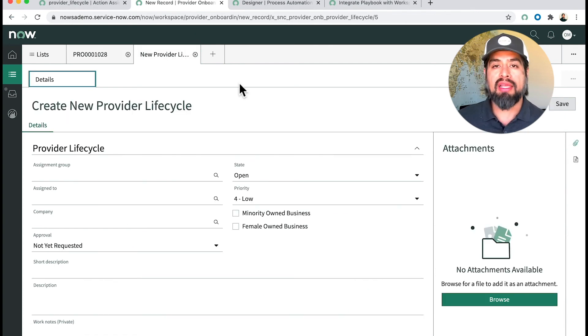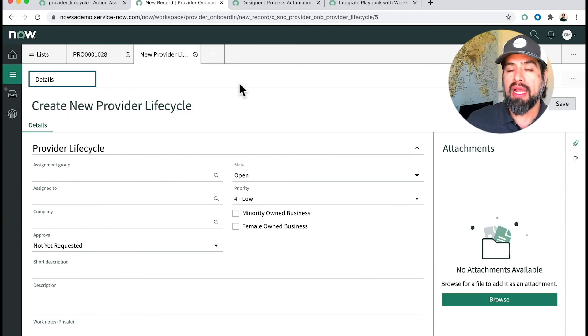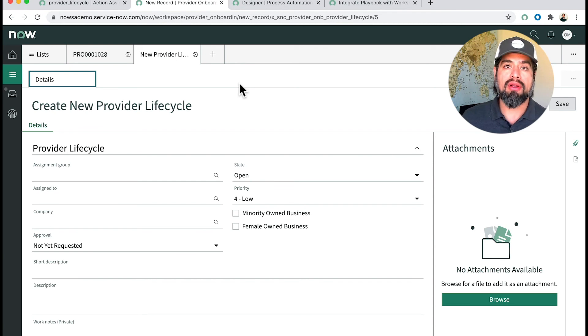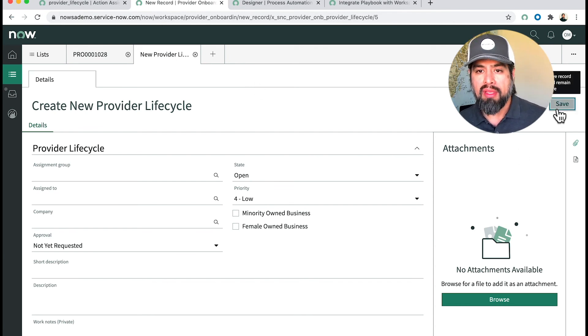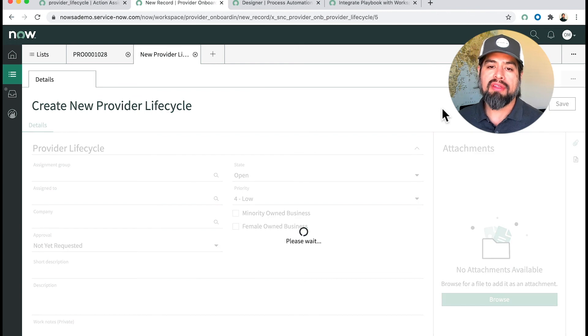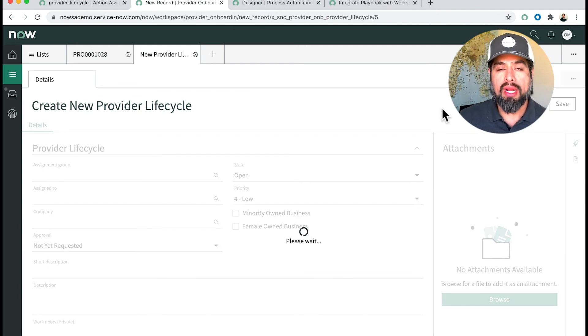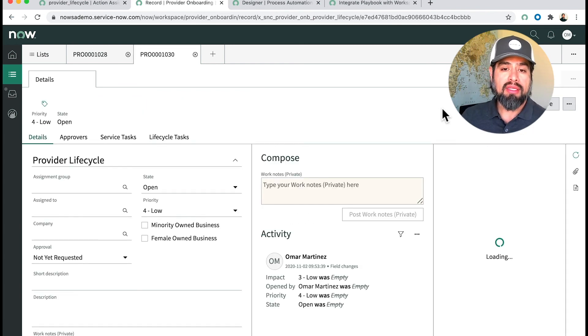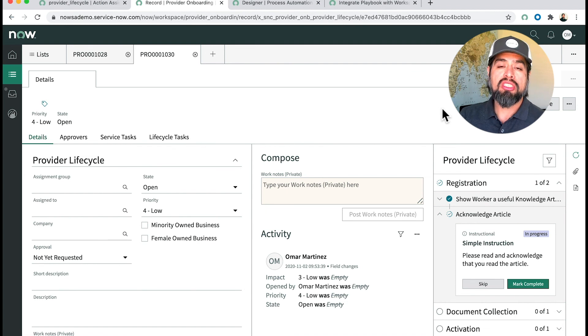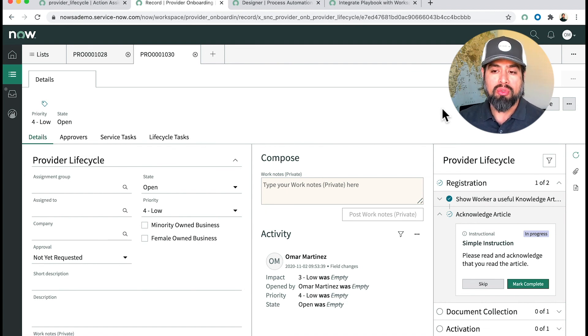I'm going to go ahead and save it. By saving the record, it should initiate the process. If you notice here, now my playbook is showing itself. There's your quick configuration to be able to get your process automation on your workspace quickly through your playbook. So three terms that you got there: Process Automation Designer, your Workspace, and your Playbook. Have fun, I hope this helps. Thanks!